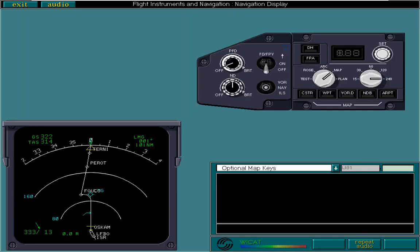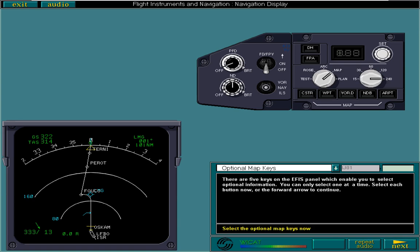There are five keys on the EFIS panel which enable you to select optional information. You can only select one at a time. Select each button now, or the forward arrow to continue. Constraints are superimposed onto the flight plan. You would normally select this option at take-off, climb, descent, and approach.